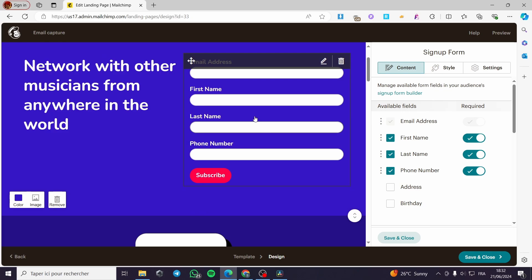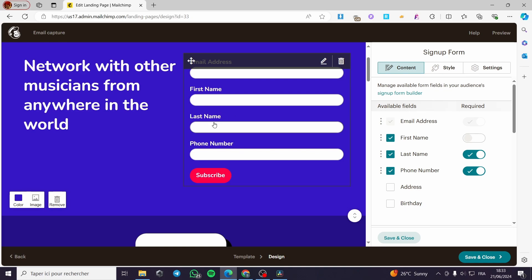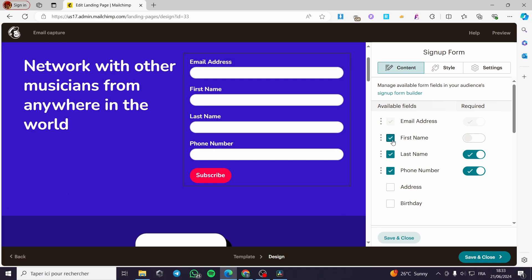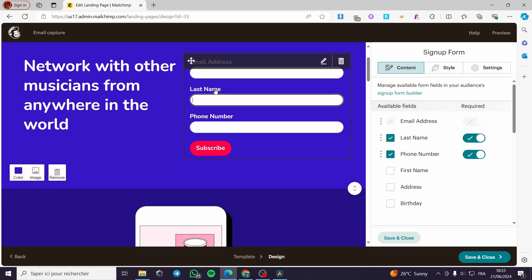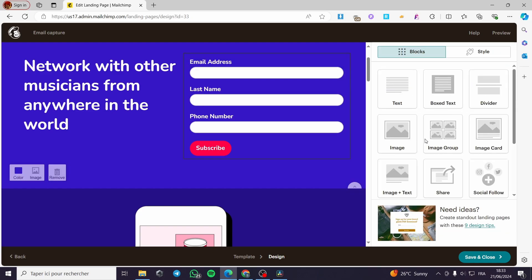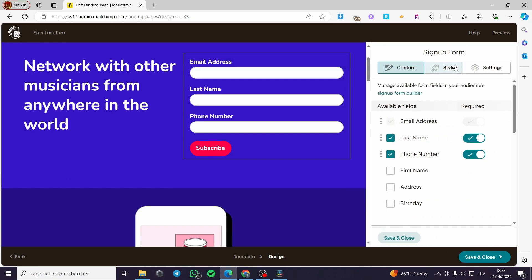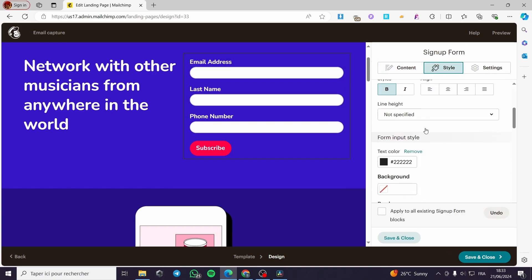For example, you might require First Name, Last Name, and Phone Number. You don't have to make the form longer than needed. You can go ahead and customize each field — for example, for the Last Name field you can change the label and configure everything as you want.